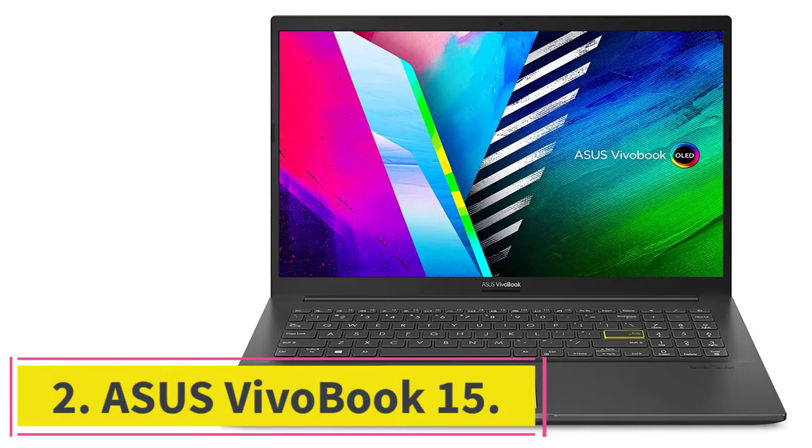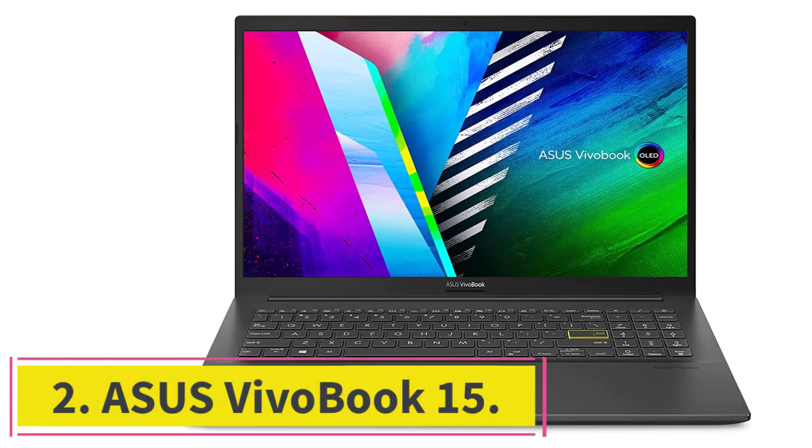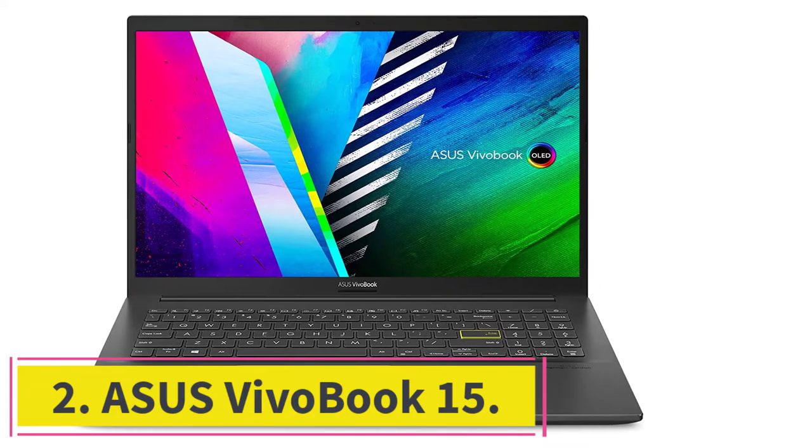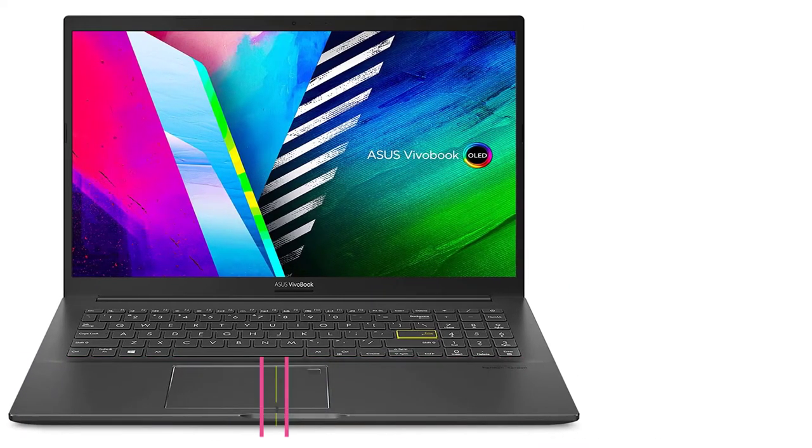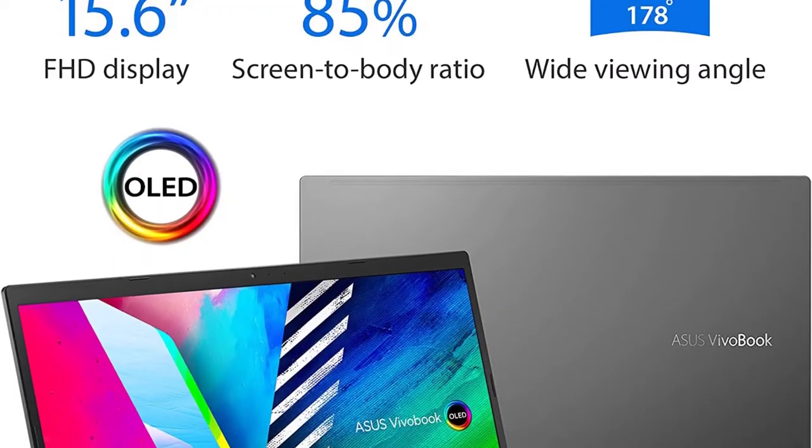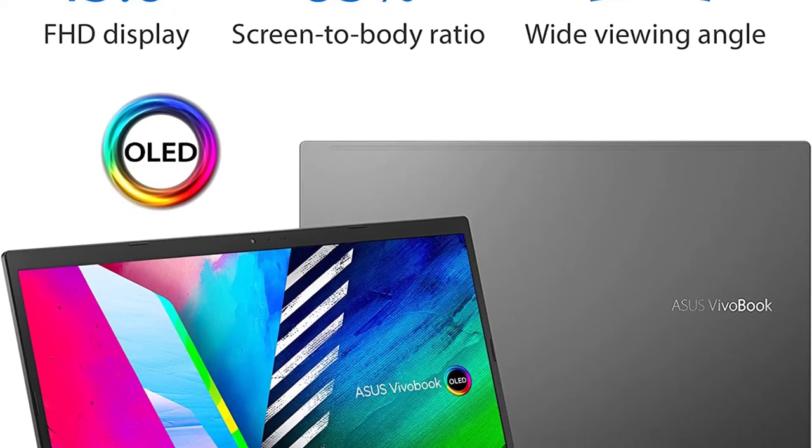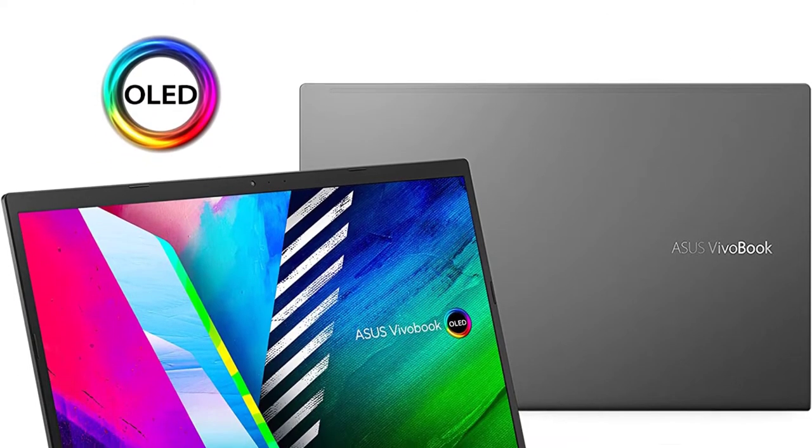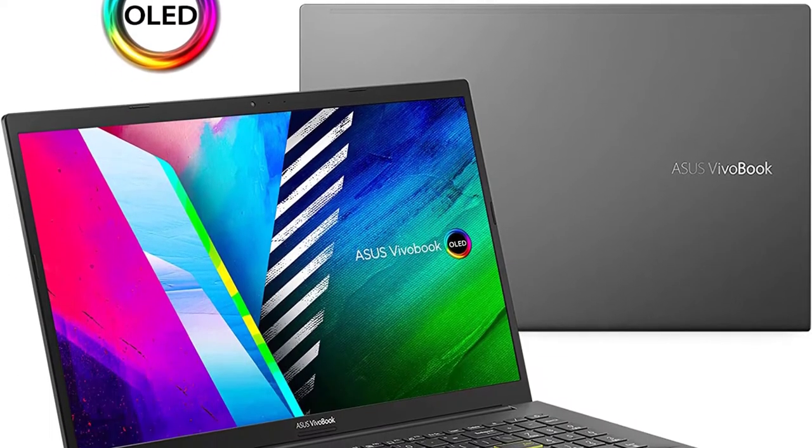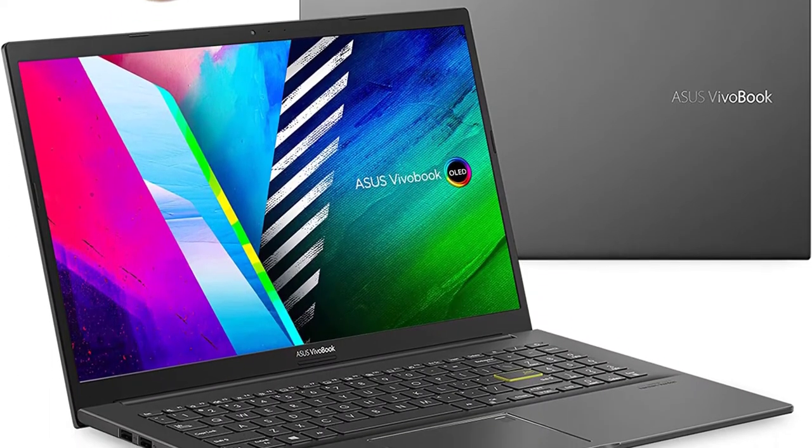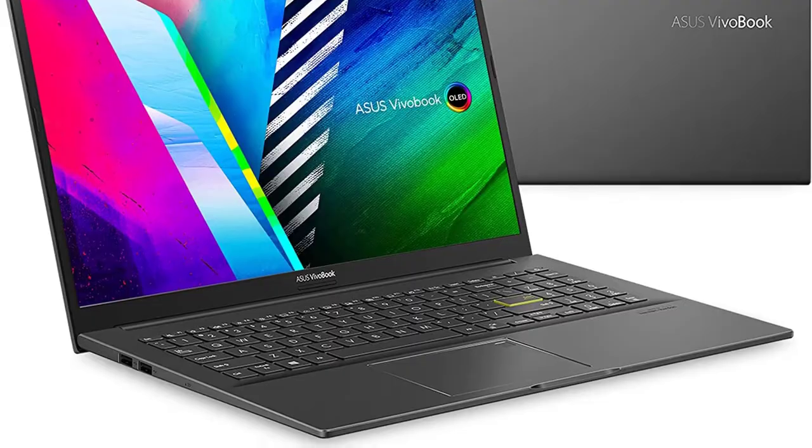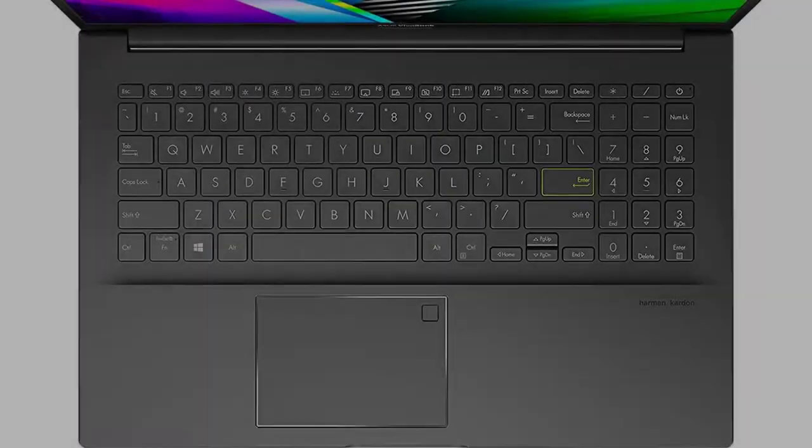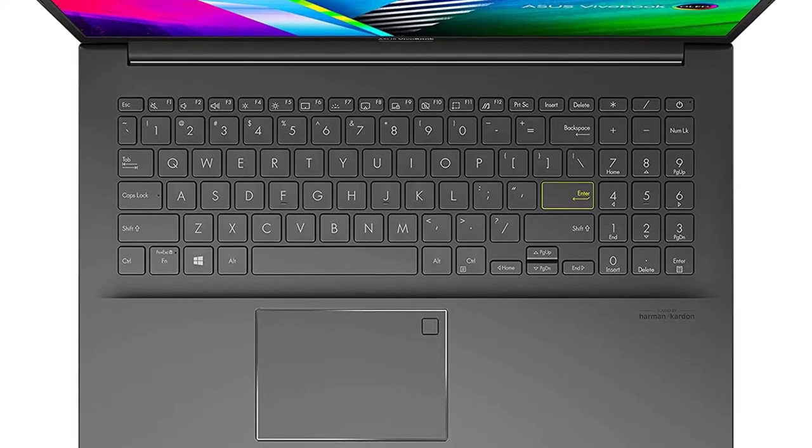At number two, ASUS VivoBook 15. If you're on a budget, the ASUS VivoBook 15 is an excellent option that won't disappoint. It ticks all the boxes of a good value for money laptop: fast performance, great battery life, bright screen, and plenty of storage.